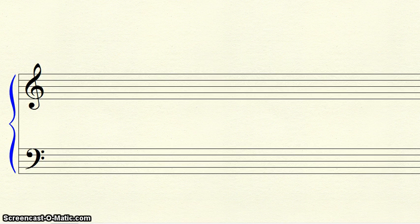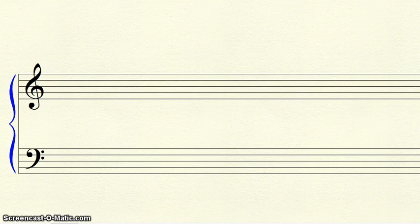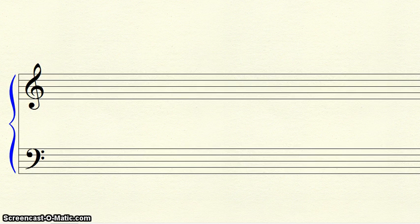The key with no flats or sharps is C. There's really no trick to remember this. Simply remember, it's the key of C.